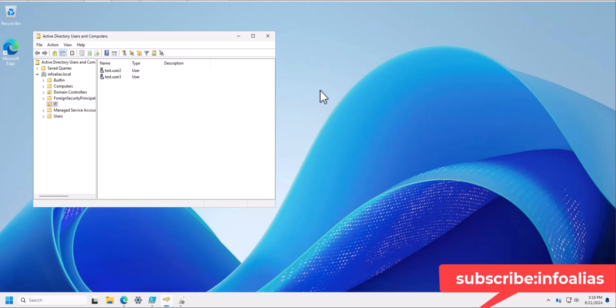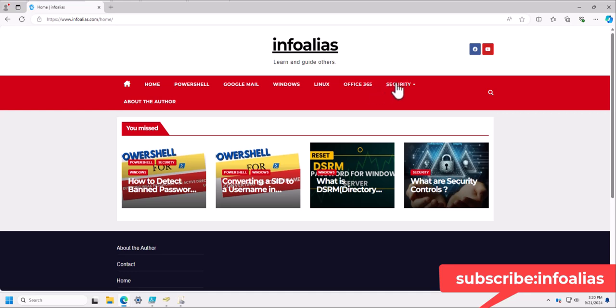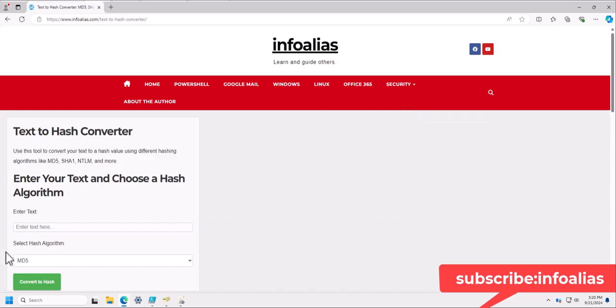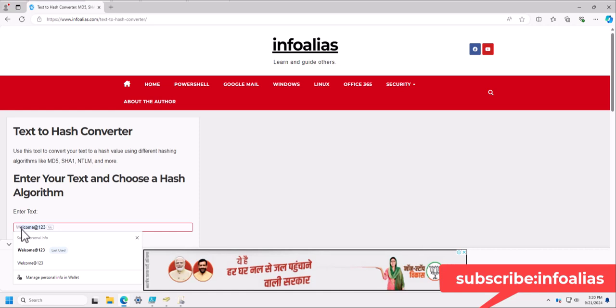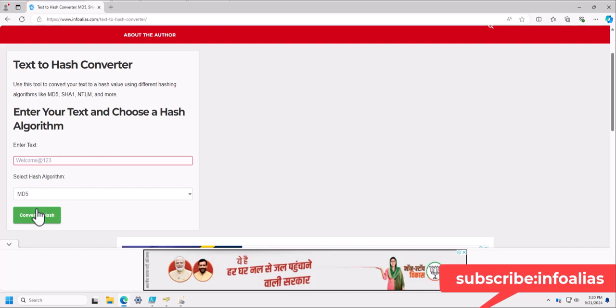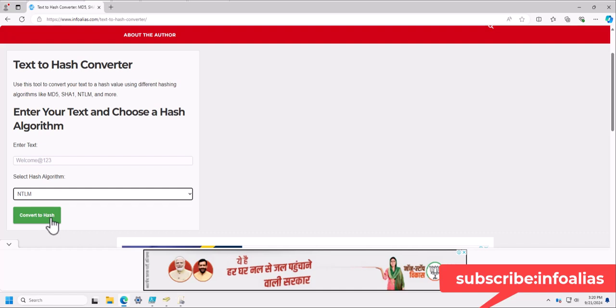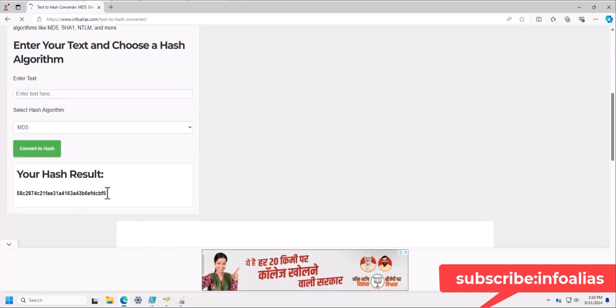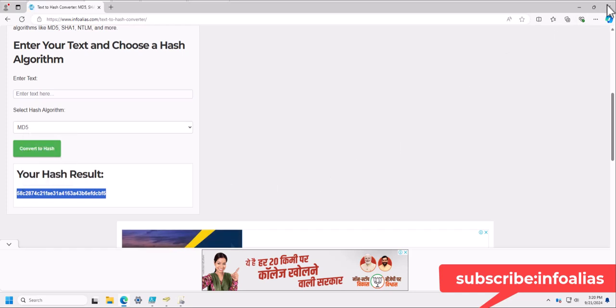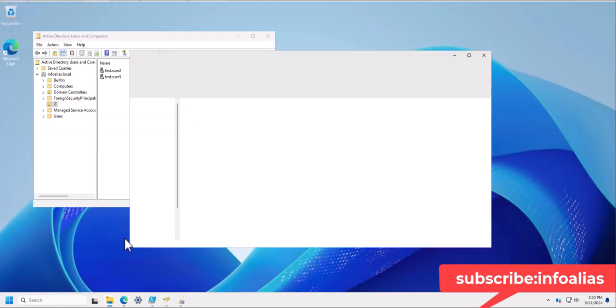You want to detect all of these users, so you can use this PowerShell script to fetch the user list. You require three things: one is the banned password list in a TXT file. This password needs to be converted into a hash value because in normal plain text it will not be read. You need to convert the password into a hash, so first I will show you on my blog website infoalias.com where I configured a text-to-hash converter tool. You need to convert the password hash value — for example, 'welcome@123' — and select the hash algorithm as NTLM, because Active Directory uses NTLM hash algorithm for storing passwords.